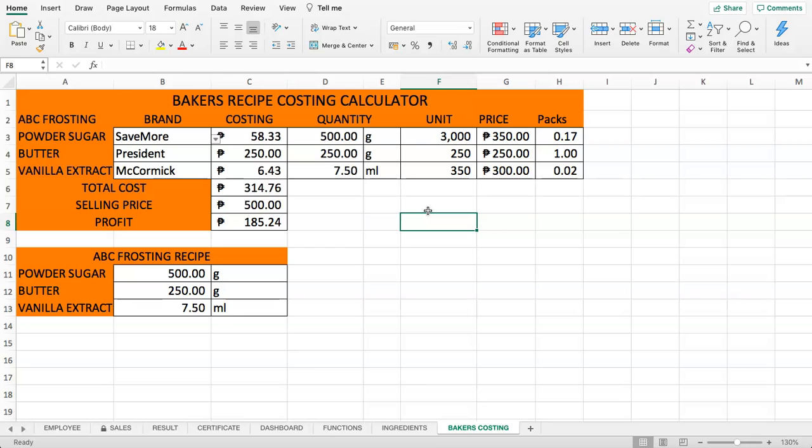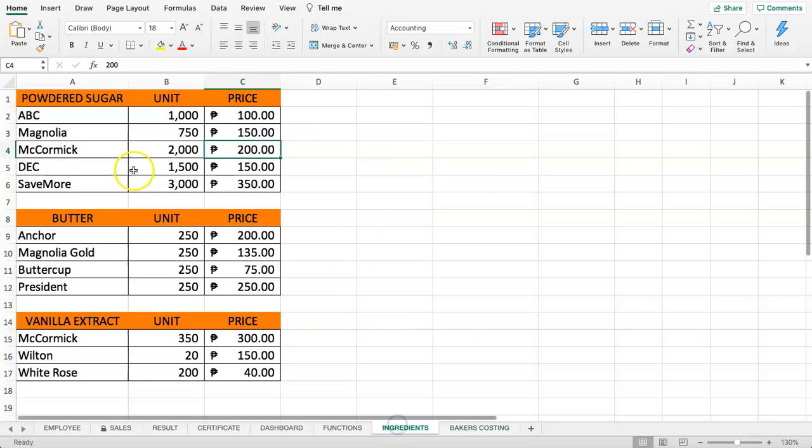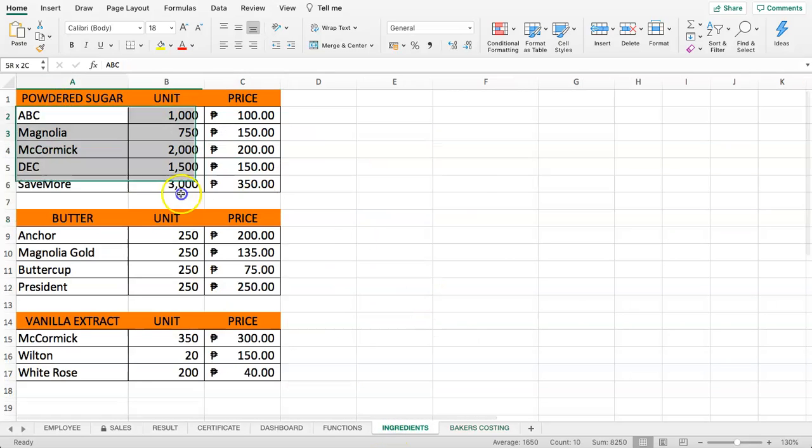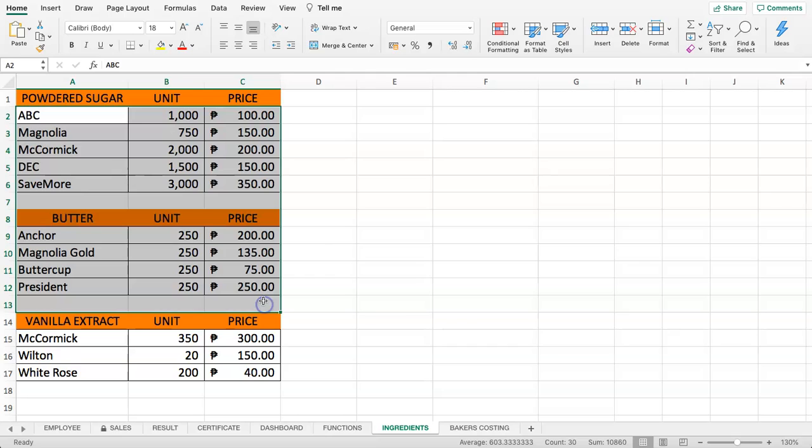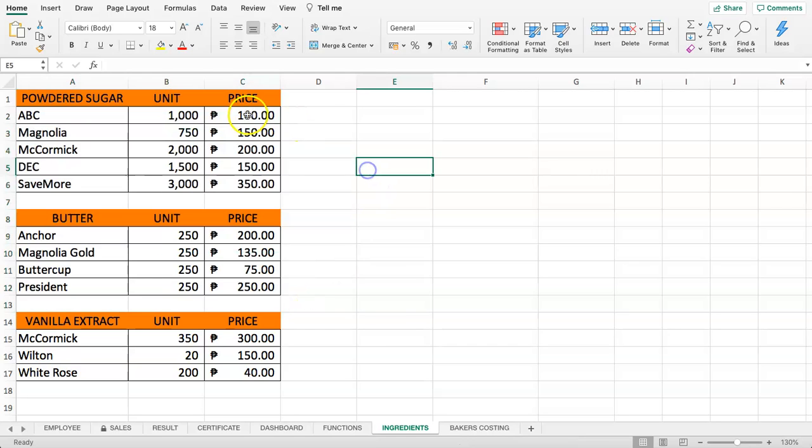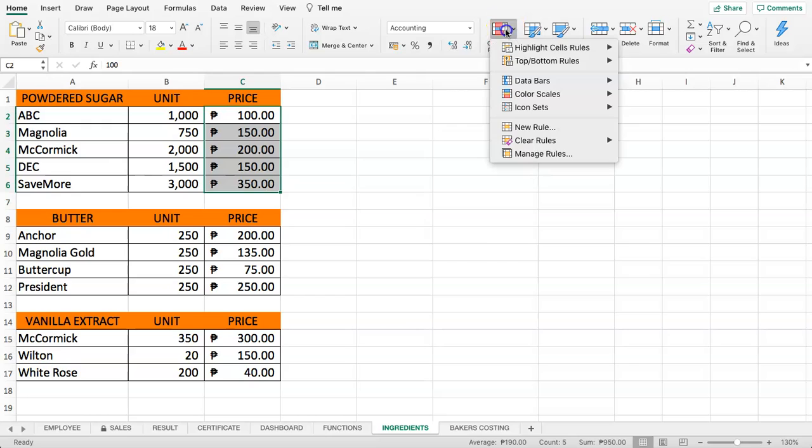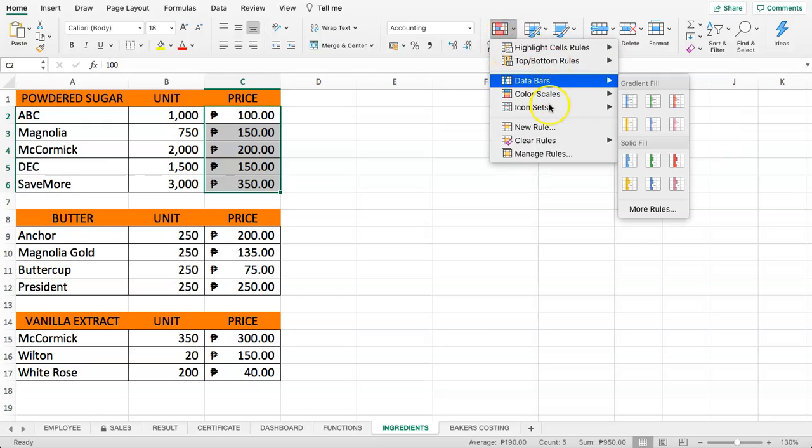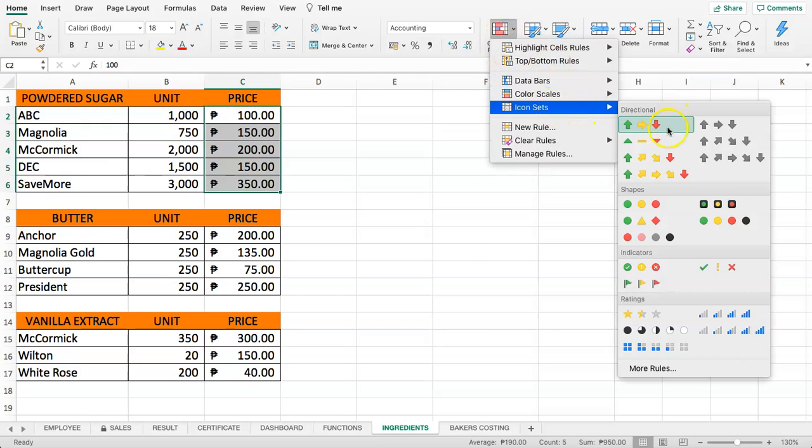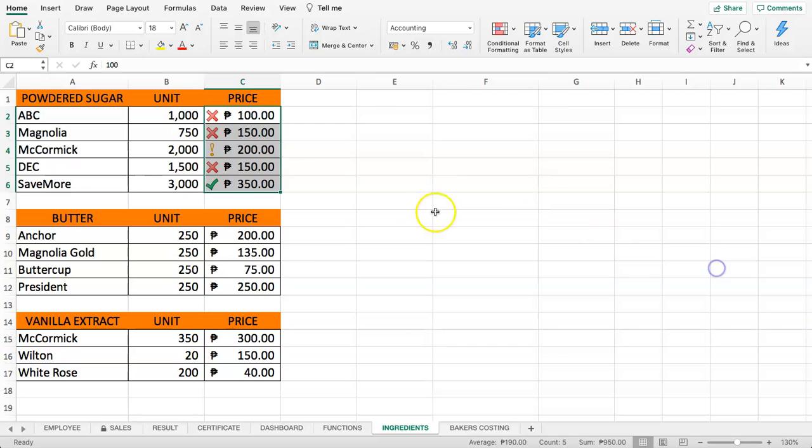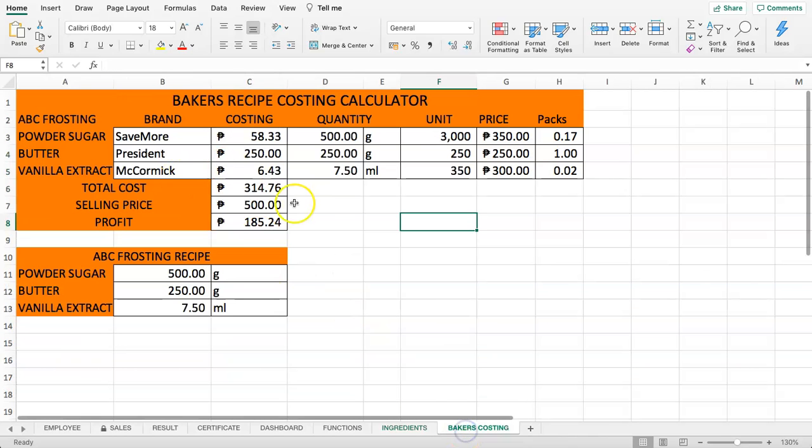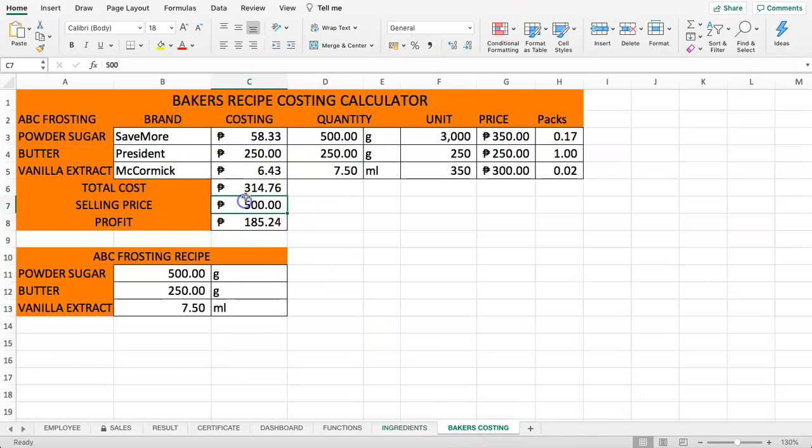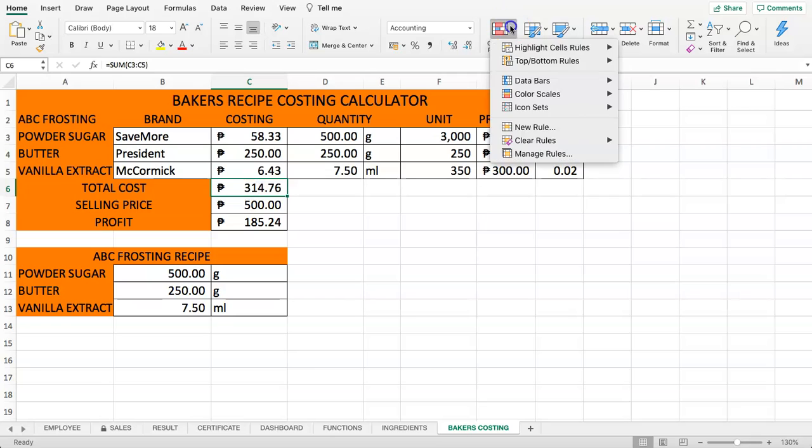This is only for this sheet. So once we are on the other sheet, for example here are our ingredients, nothing happens. To show you that, let's select this and give it conditional formatting. We're going to give this an icon. And then we go back here and here we have conditional formatting as well.